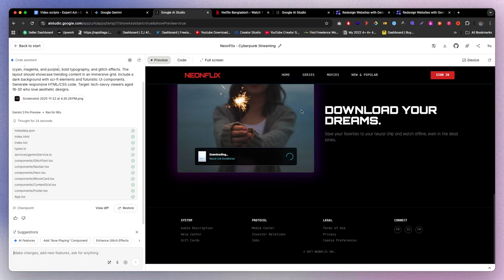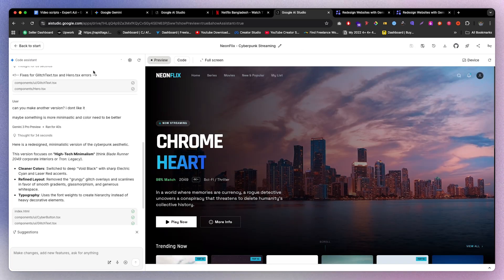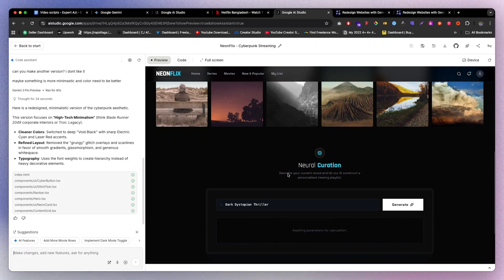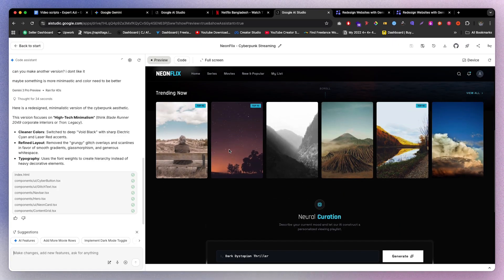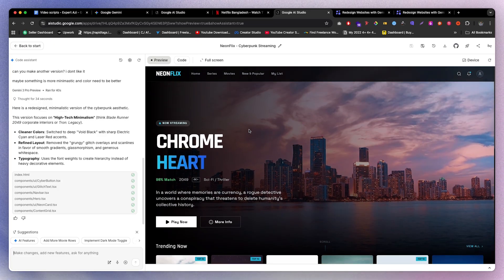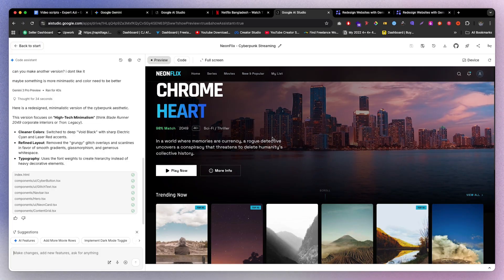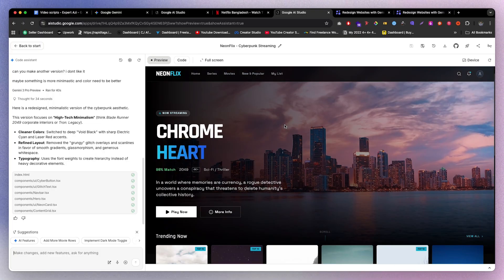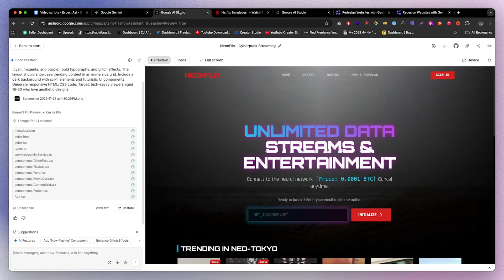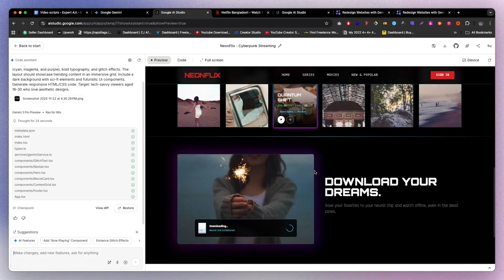On a different account using the same prompt, the result is pretty similar — and honestly it's not bad either. Both versions look good. I'd say if I compare both of them, both are genuinely solid results.